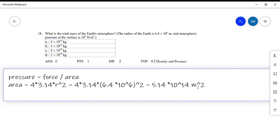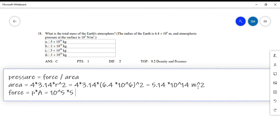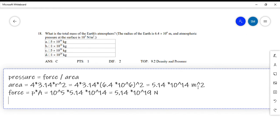Now that we have the area, and the pressure is given, we calculate force: force equals pressure times area. Pressure is 10⁵, and area is 5.14×10¹⁴. Multiplying gives force equals 5.14 times 10 to the power 19 Newtons. This force is simply the weight.